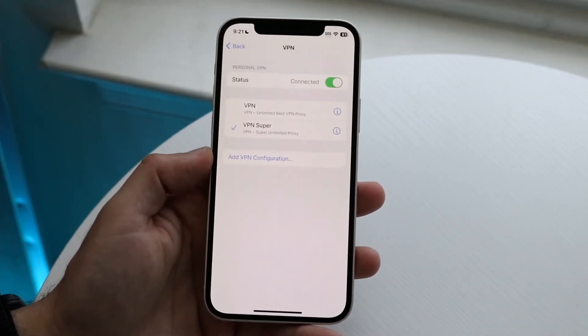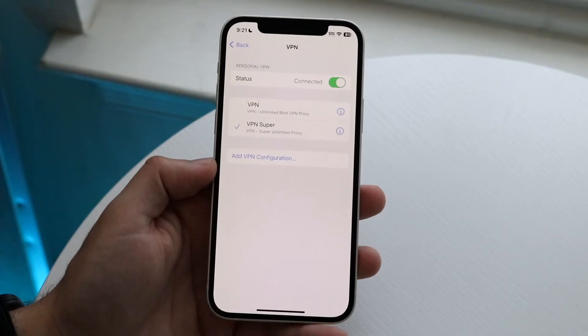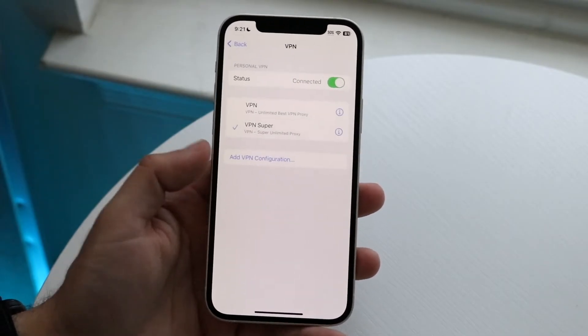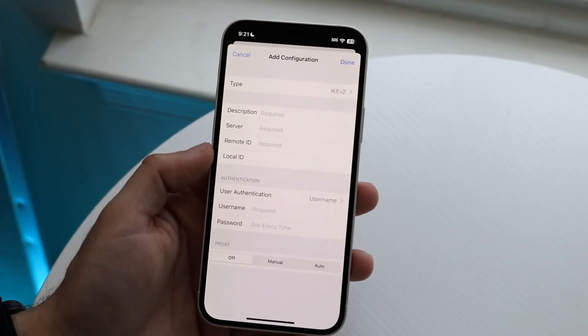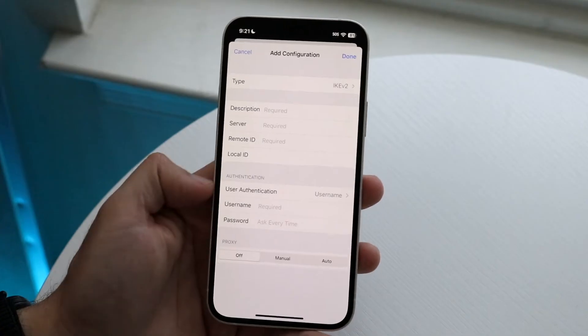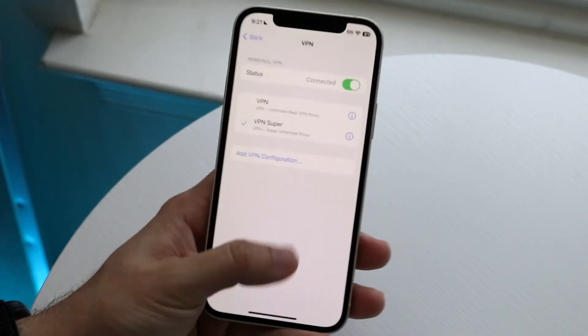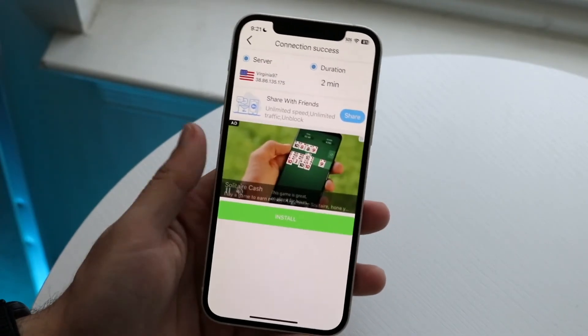That's another option you have — a few different ways of going about it. By adding a VPN configuration here, you can input all the required data and that's basically how it's done.